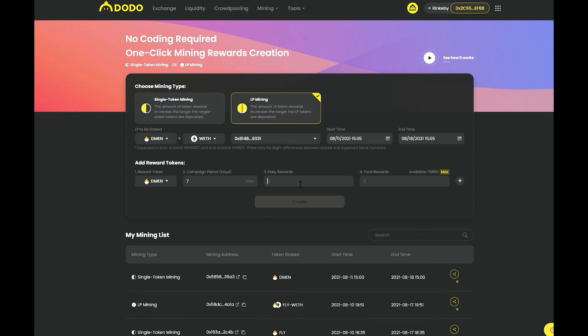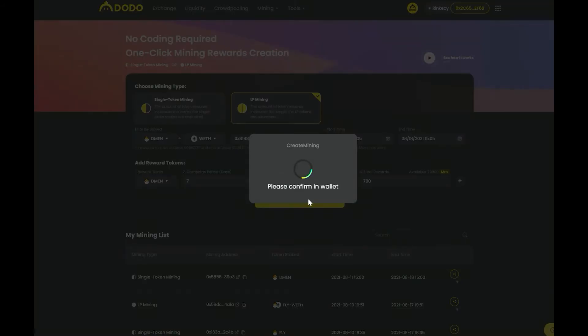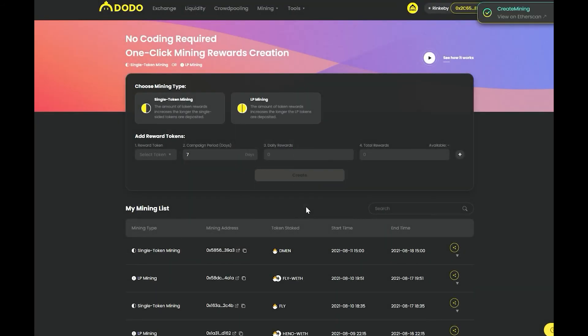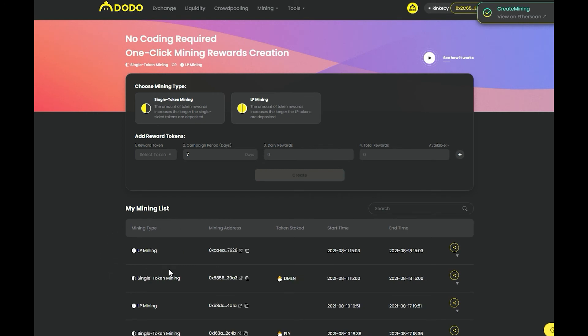Next, choose the reward token, the campaign duration, daily token reward hardcap, and the total token reward for your campaign. Click create to launch your campaign.